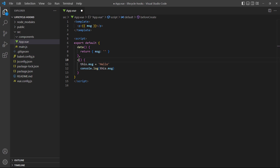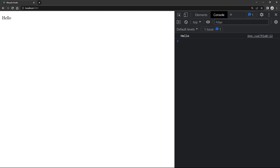To demonstrate, let's change beforeCreate to created in our example. This time, the text shows in the browser. The created hook is a good place to make API calls — for example, we can check if a user is logged in and fetch their details to personalize their experience.